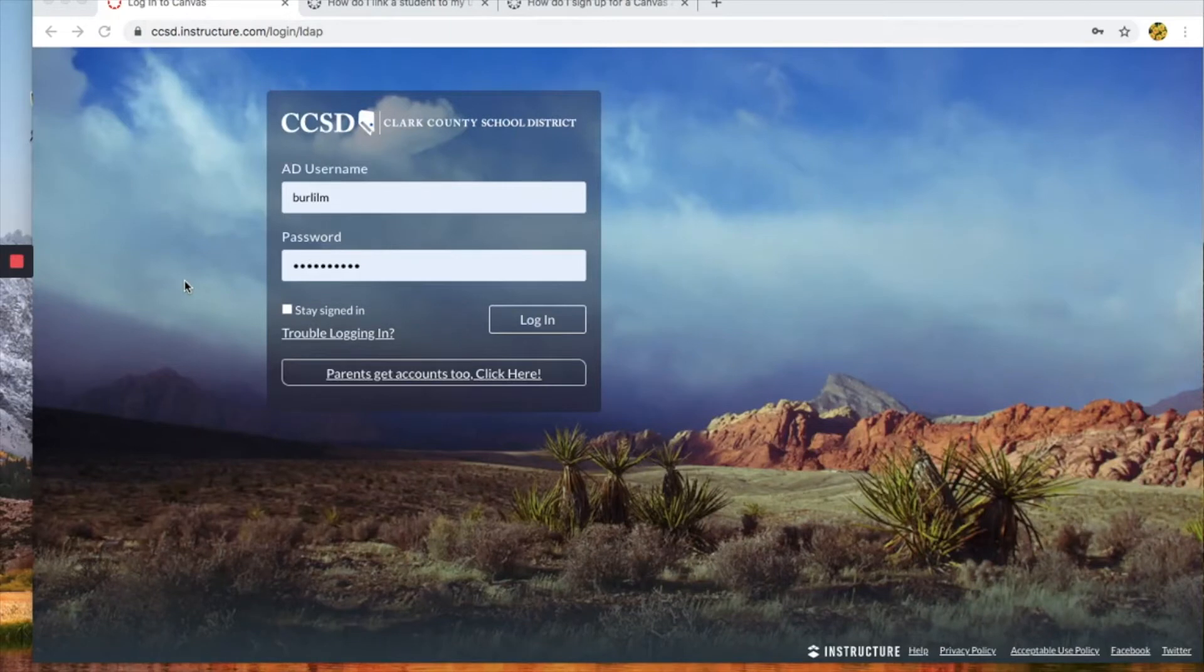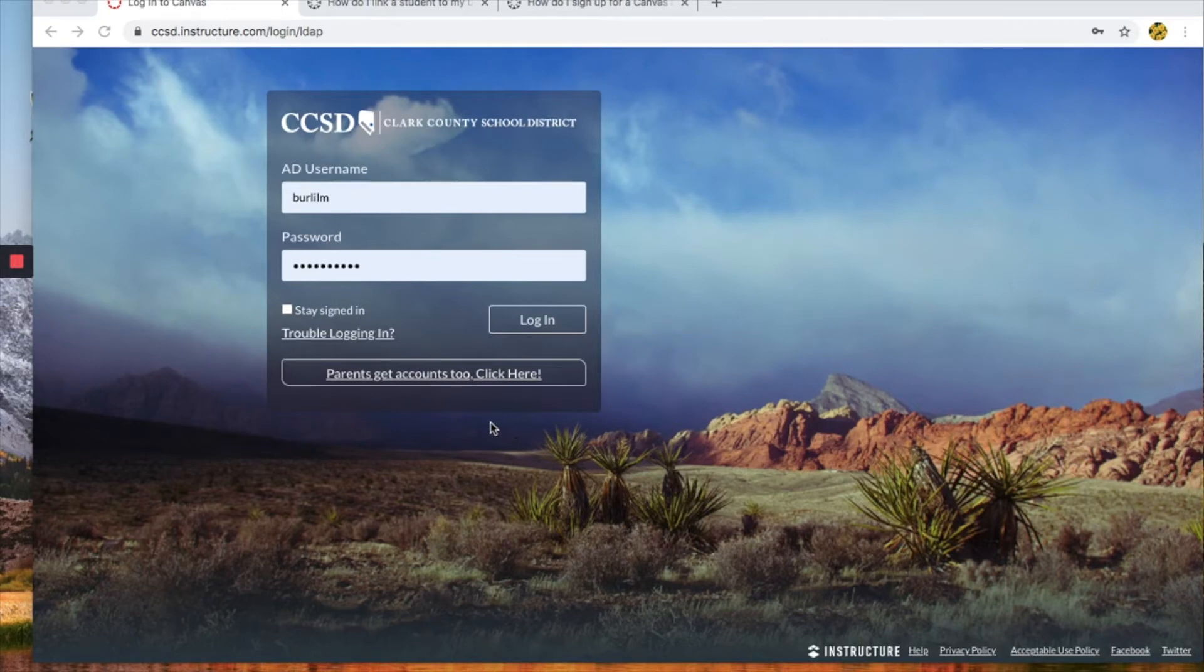Hello wonderful parents. Welcome to Clark County's Canvas page. Today I'm going to show you how to create your observer account of your child's Canvas course.